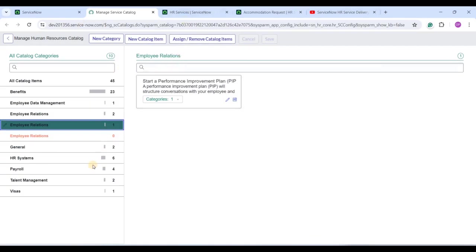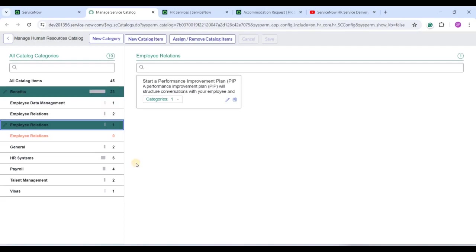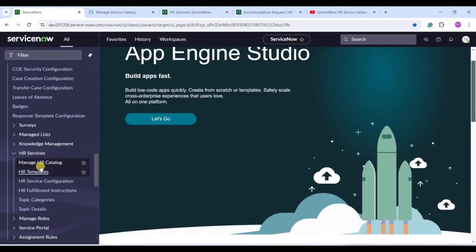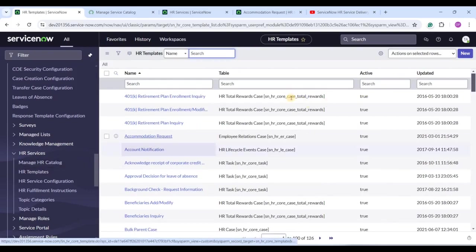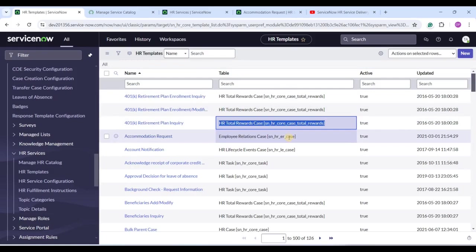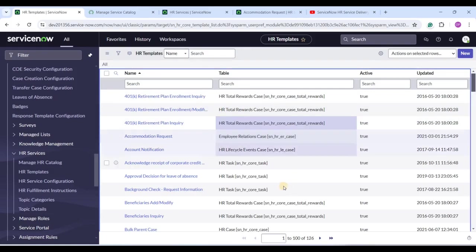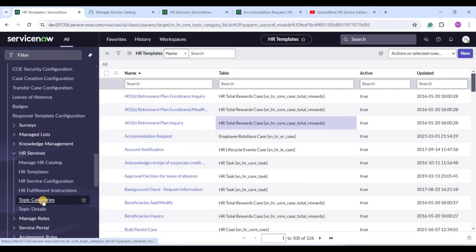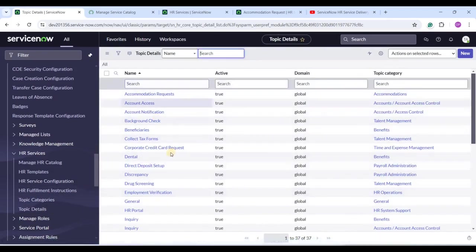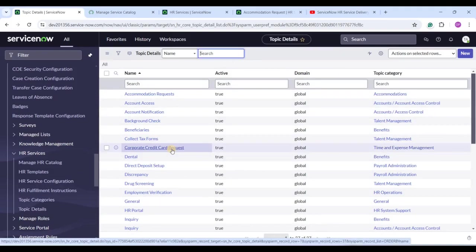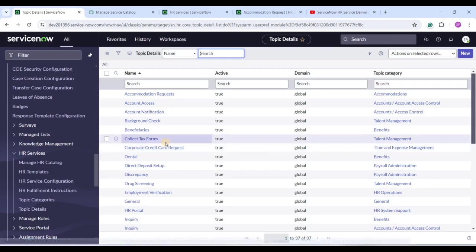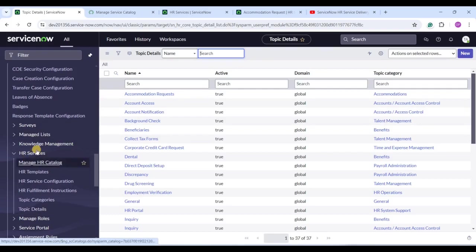As an HR you have the option to modify catalog items for the HR Service Catalog as well. Let me show a few more things. Under HR Administration you will find HR Templates — you can create a template for any table, and based on the chosen HR service that template will work accordingly. You also see Topic Categories and Topic Details. If you want more topic categories or more topic details under a certain topic category, you can add them. These categorizations are created to make things simpler to manage.